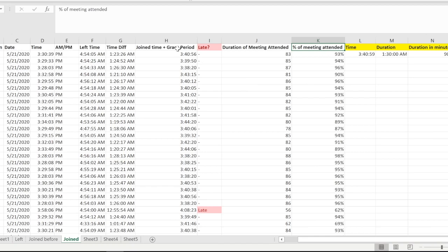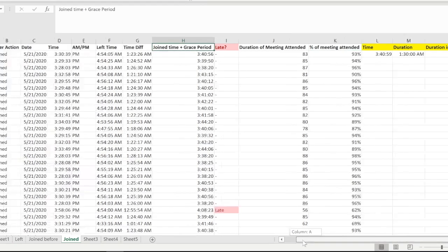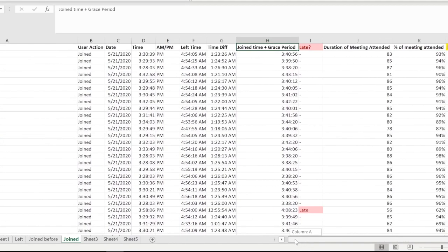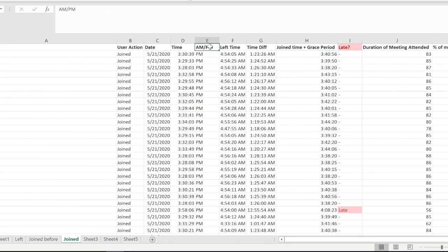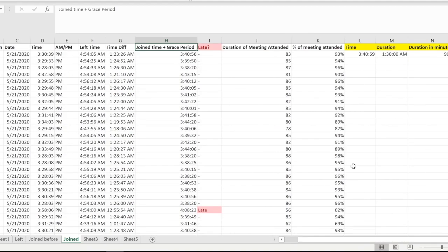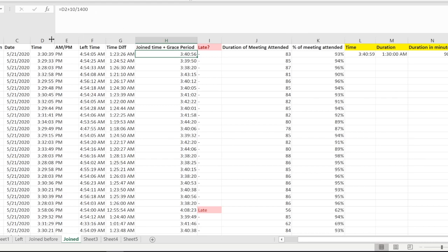You can see over here the duration of the meeting attended, the percentage of meeting attended, and things like that. You see we have some new columns over here which I have created just by using macros. We have the left time, what time they left, what time they joined, the join time plus grace period.